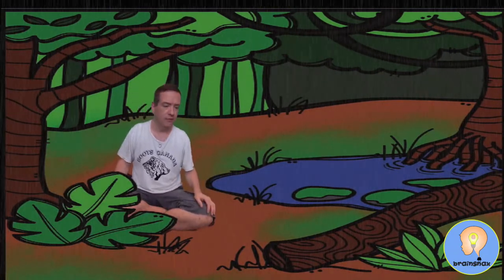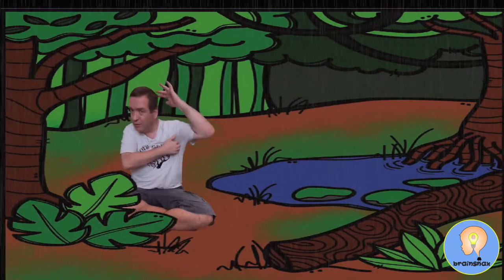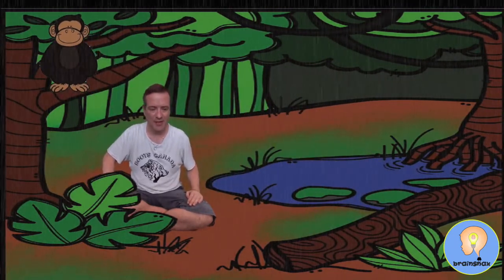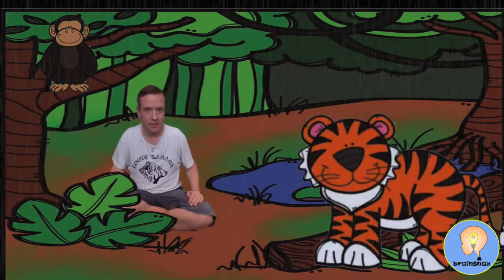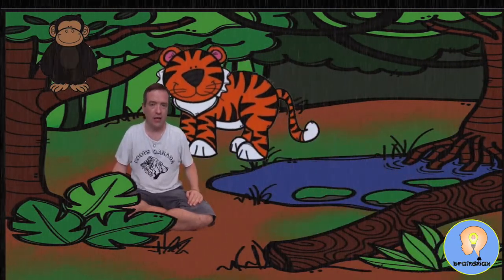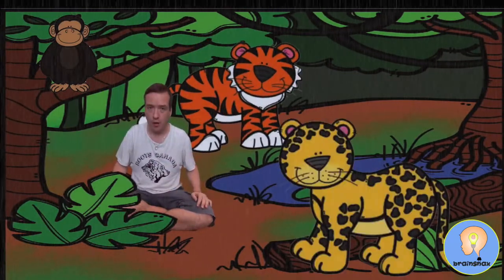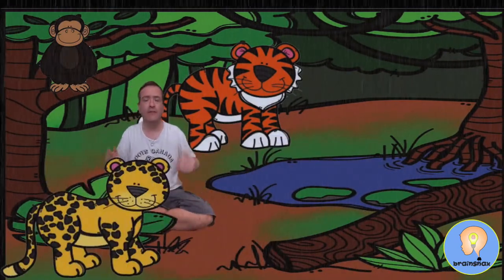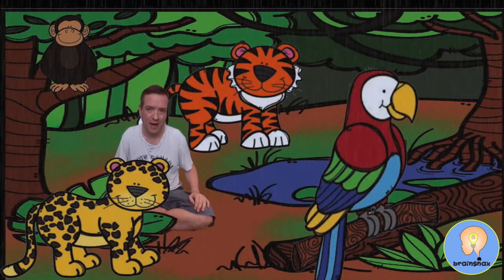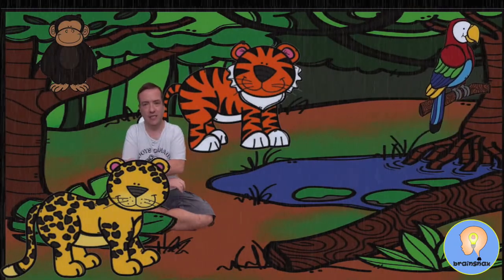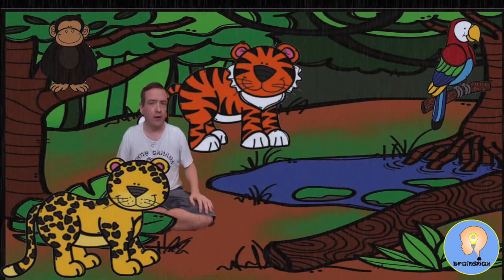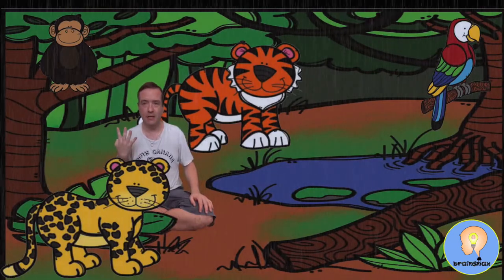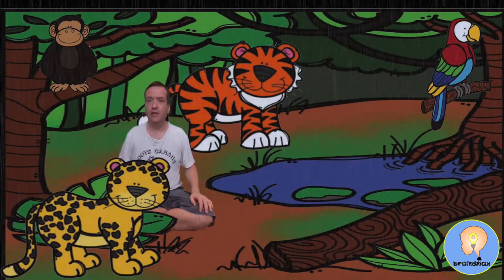What kind of animals live in the rain forest? Monkeys live in the rain forest — you can see them climbing the trees. Tigers will live in the rain forest as well. Jaguars will also live there. And we have beautiful birds like parrots — colorful parrots that fly into the trees. So the four animals for the rain forest are monkey, tiger, jaguar, and parrot, and they all live in rain forest habitats.